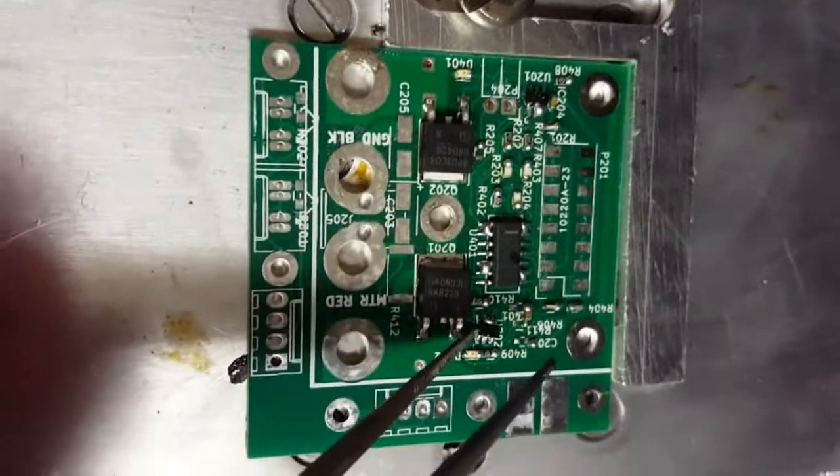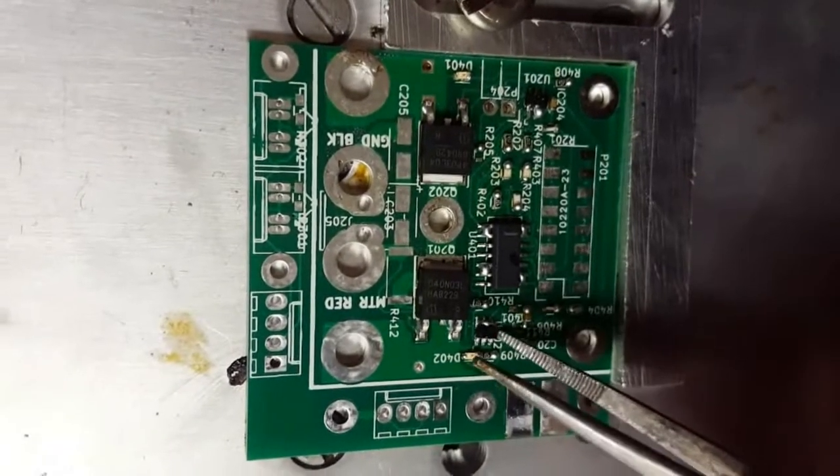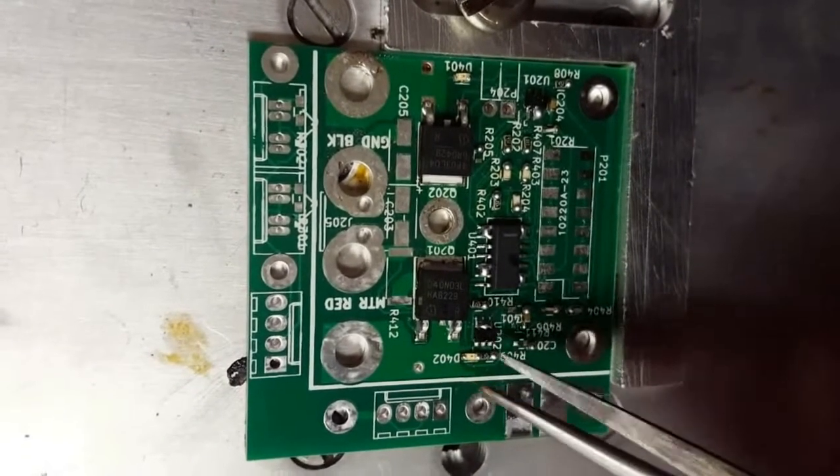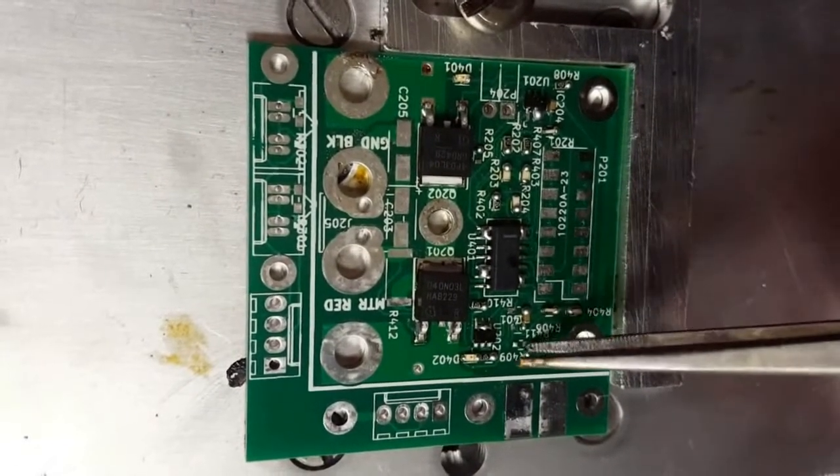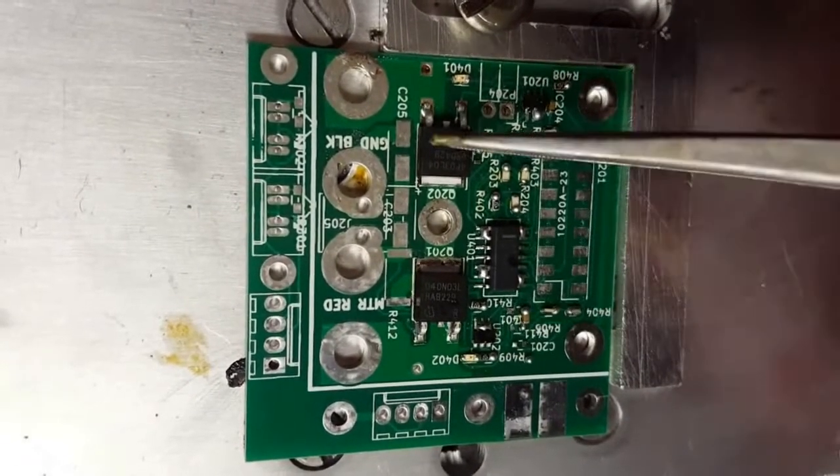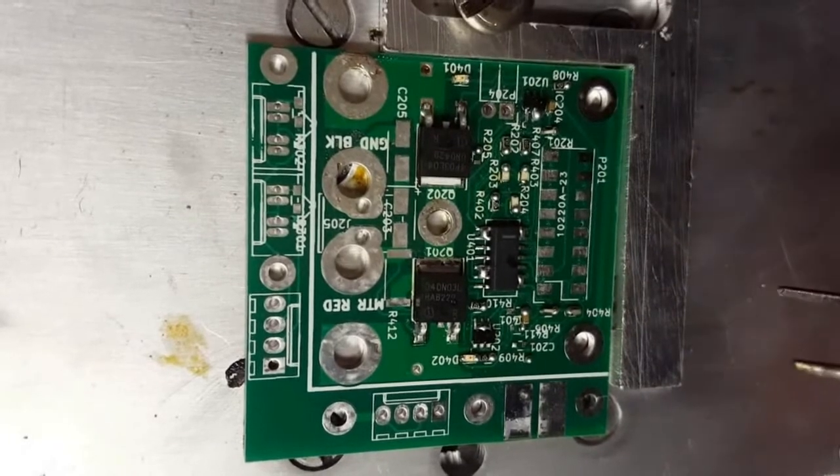As can be seen, for working with 0603 parts, a 3D printed stencil on an FDM printer is just not good enough.